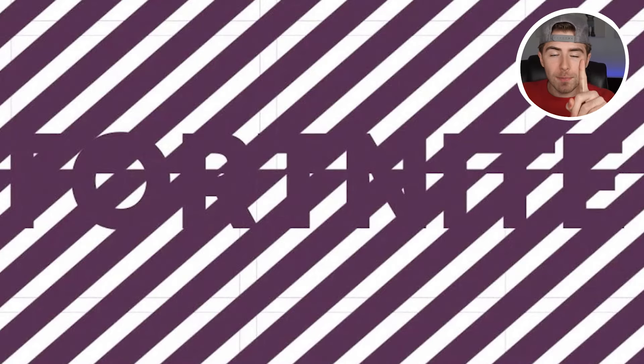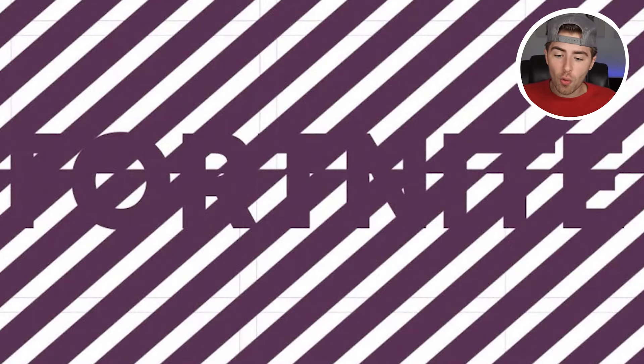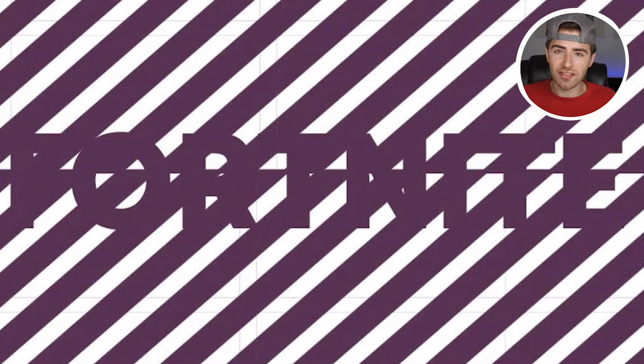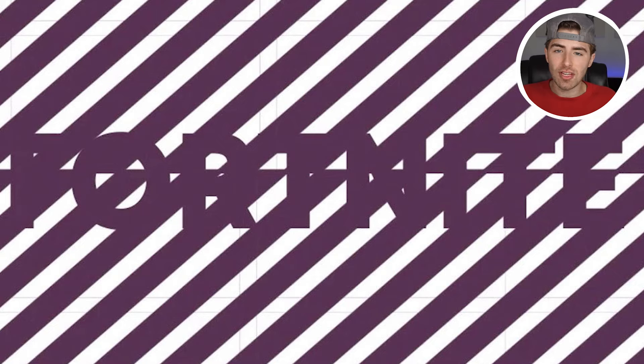Only 1% of people are actually able to read what the word is that is in between these purple and white lines. Comment down below what word you're able to see. Only 1% of people can read this, so good luck.